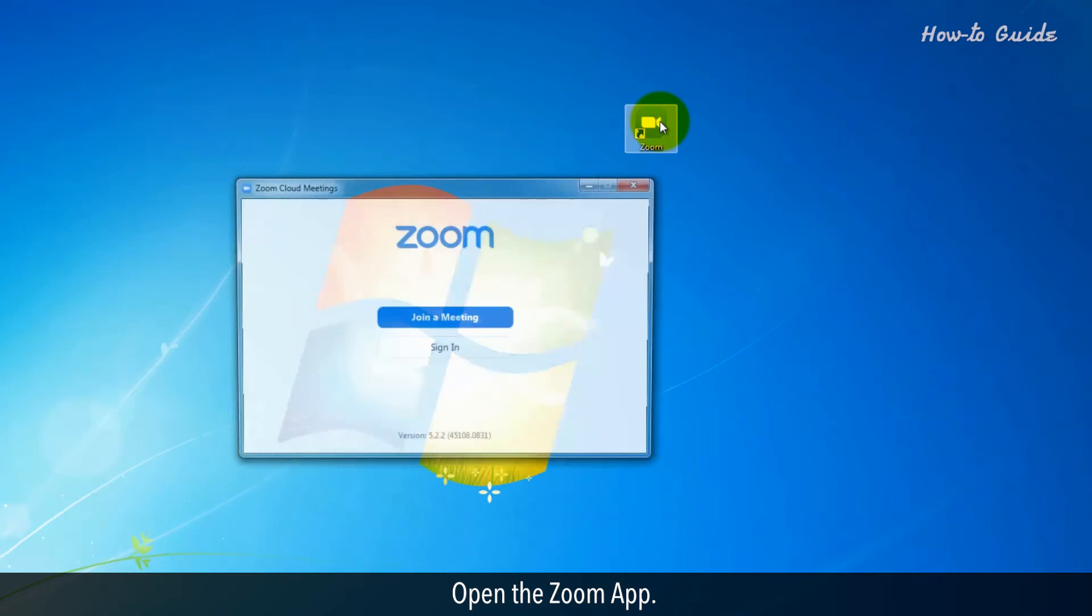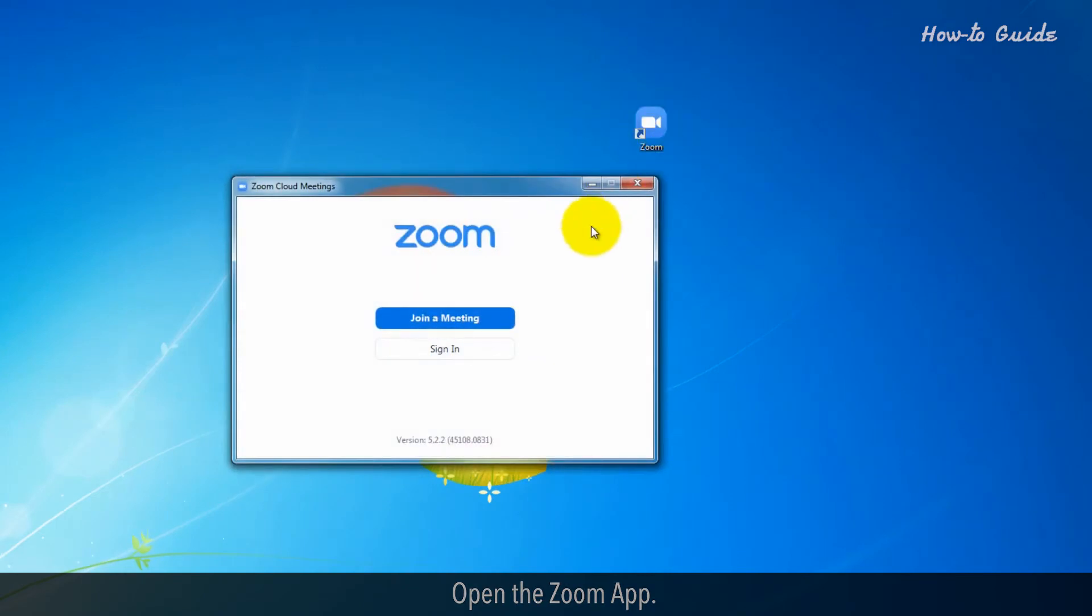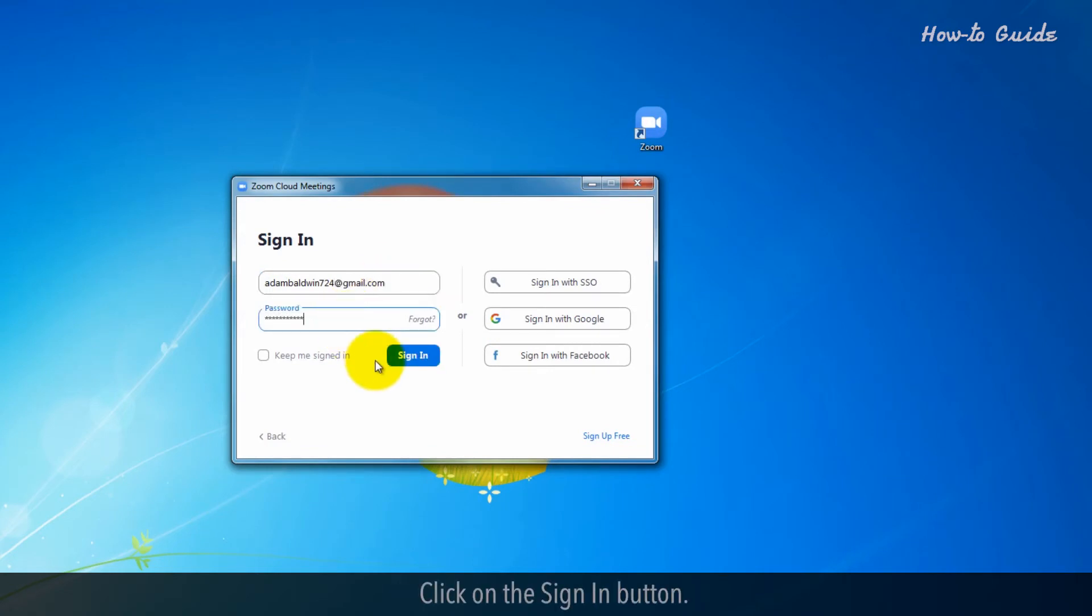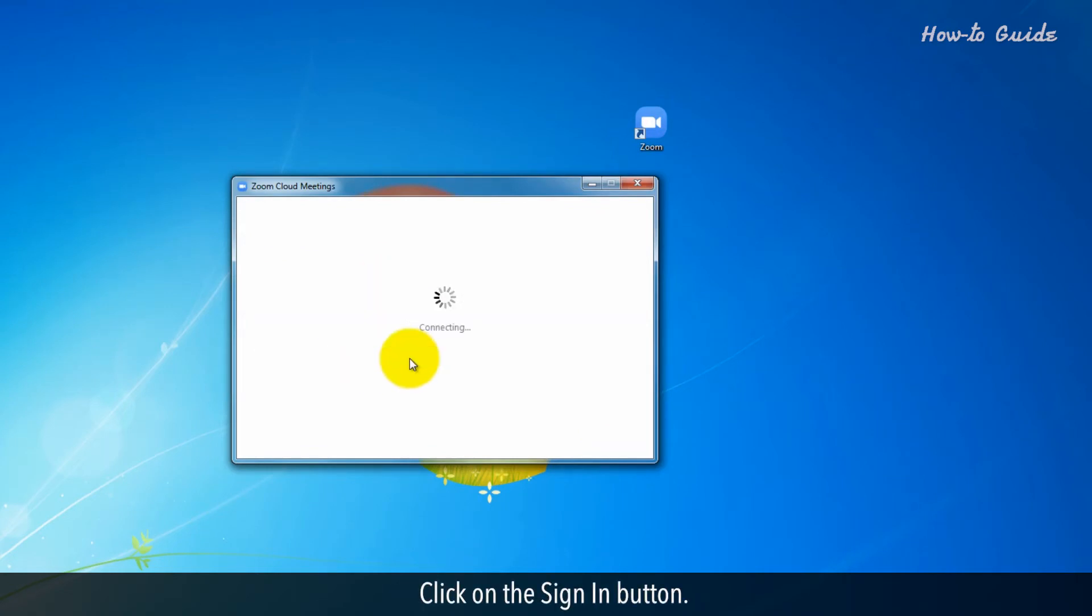Open the Zoom app. Click on the Sign In button. Enter your email and password. Click on the Sign In button.